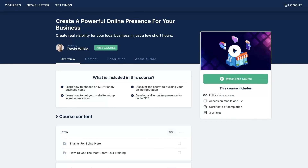If you're like most new business owners, you're probably struggling to get your online presence established, let alone get it to the point where it's bringing you a consistent flow of customers. So that's why I created this free course where I walk you step-by-step through the whole process of setting up your online presence. This is the same process we've been using for our clients for over a decade in one of my agencies.